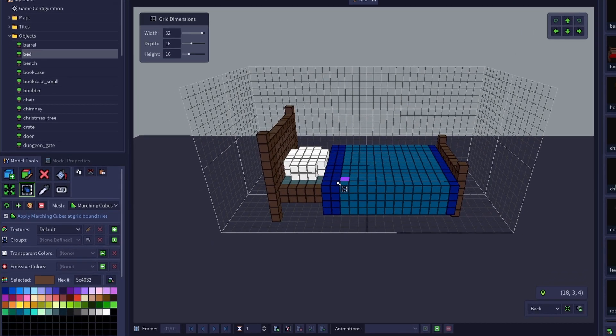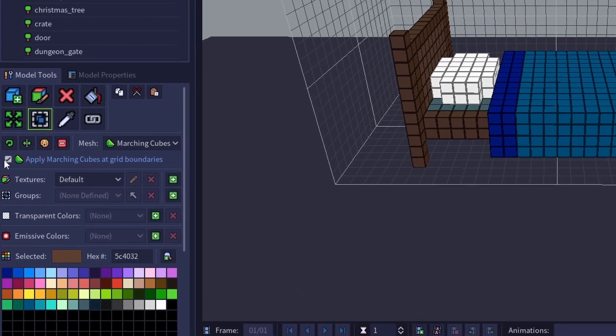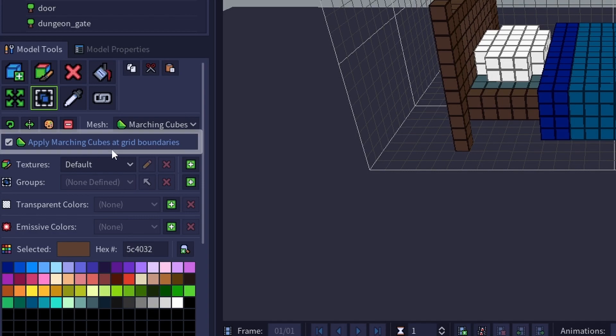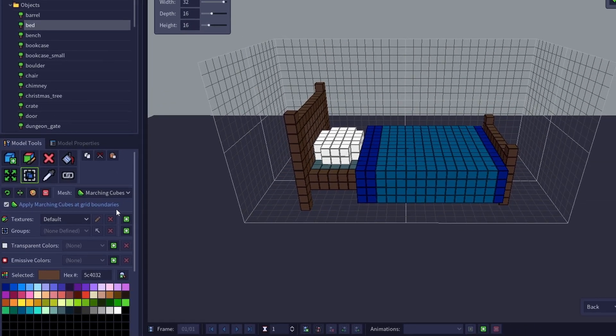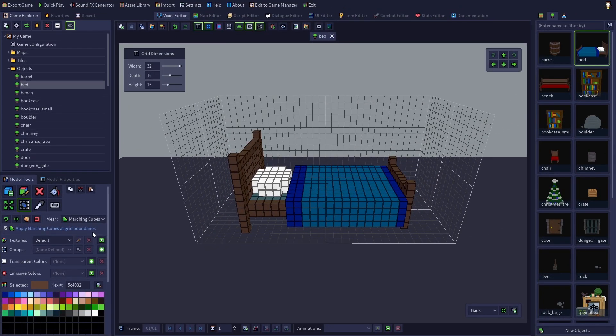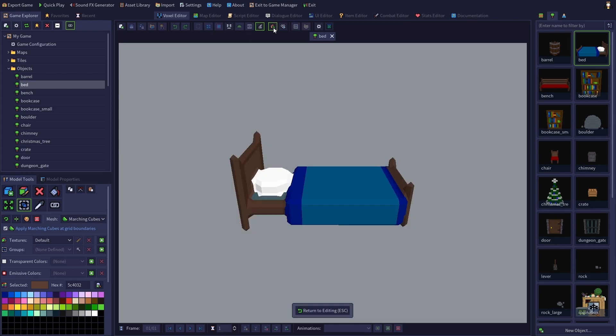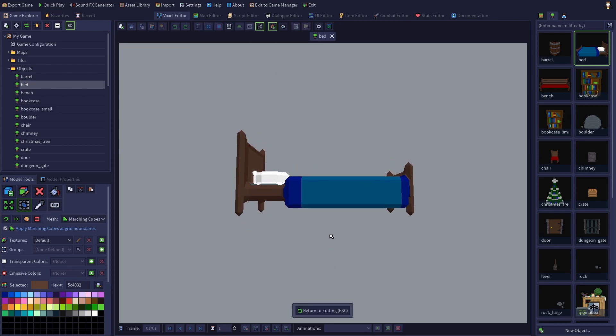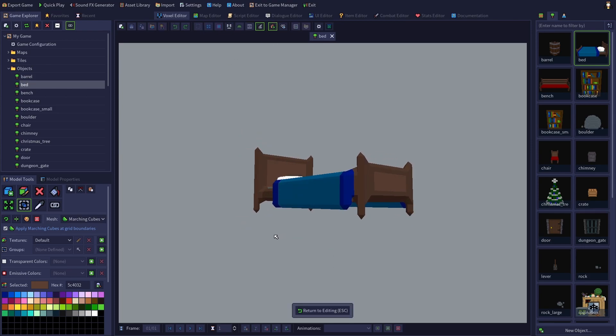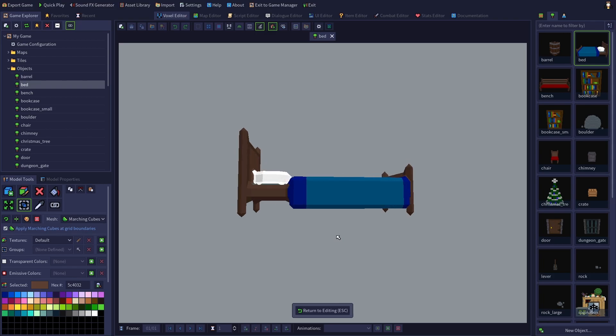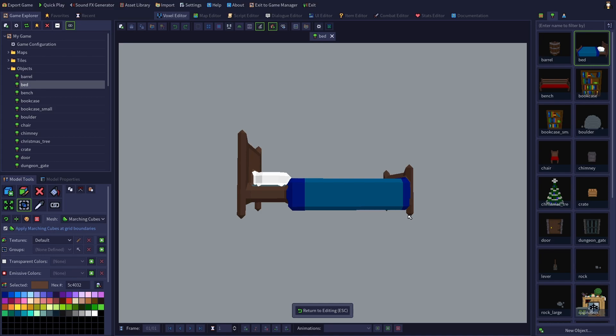The checkbox below, Apply Marching Cubes at Grid Boundaries, will change whether or not the voxels touching any edges of the grid will have the Marching Cube effect applied to them. If we look at the bed while this option is checked, we will see that it has very impractical pointy feet, because the Marching Cube algorithm is being applied where the mesh touches the bottom of the grid.